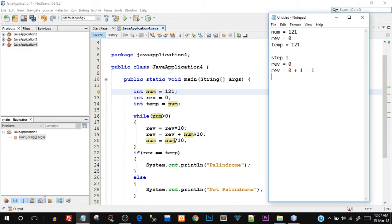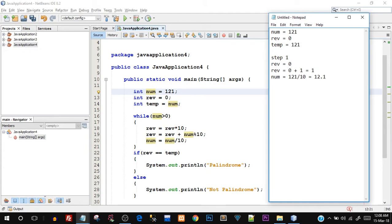The last statement in iteration one: num equals num divided by 10. So 121 divided by 10 should give 12.1, but since num is an integer variable it does not store the fractional part — it will truncate that part. So num becomes 12, not 12.1. That completes step one.